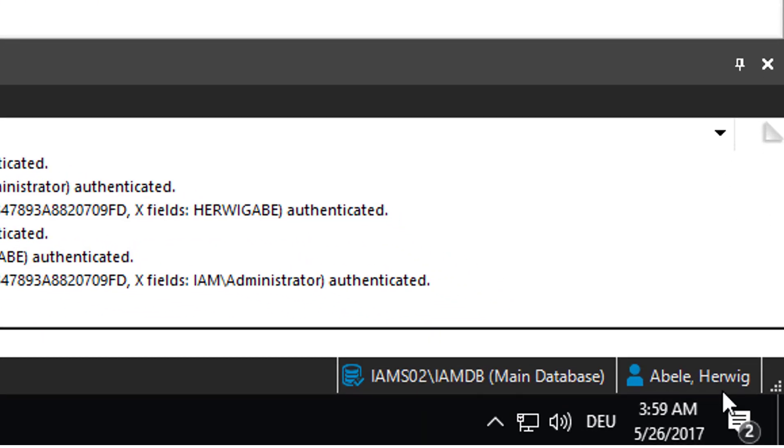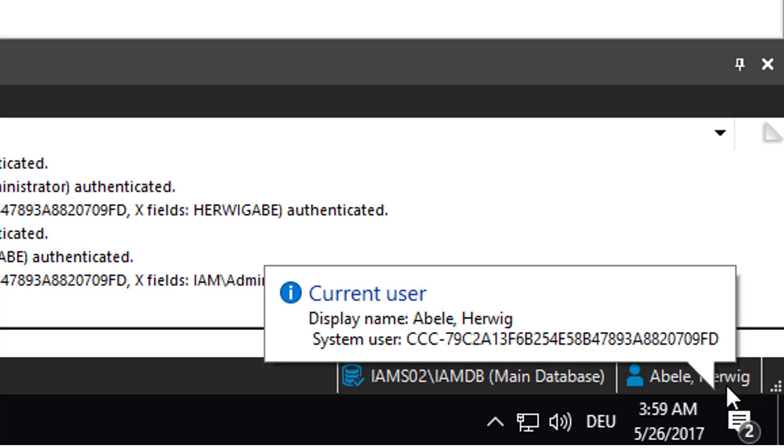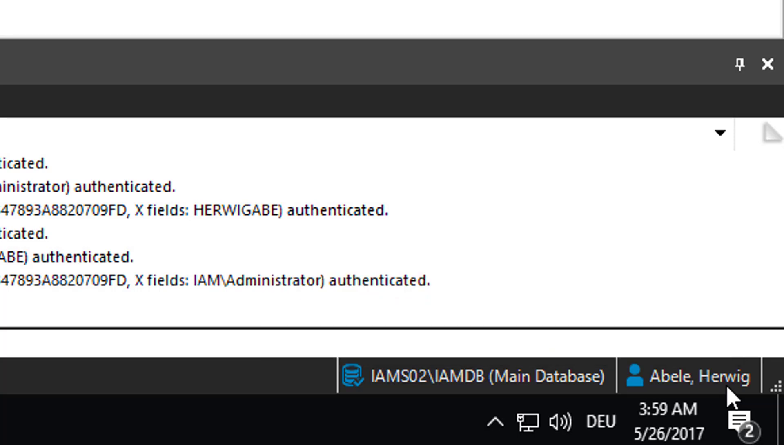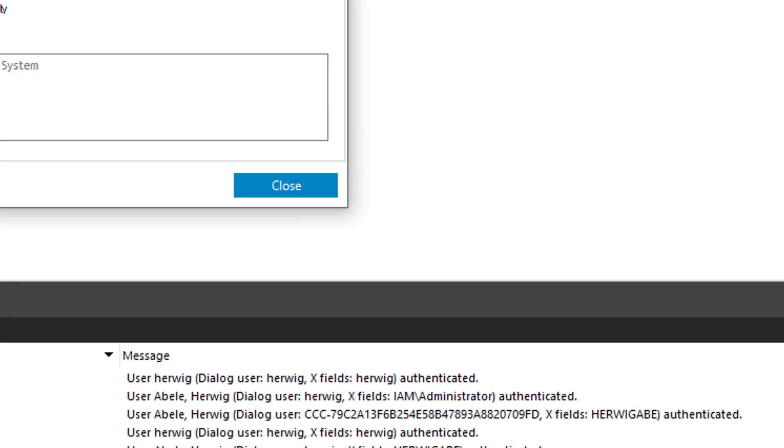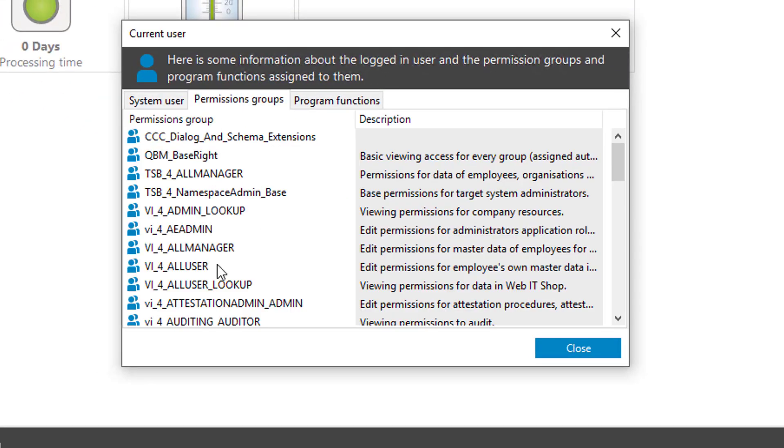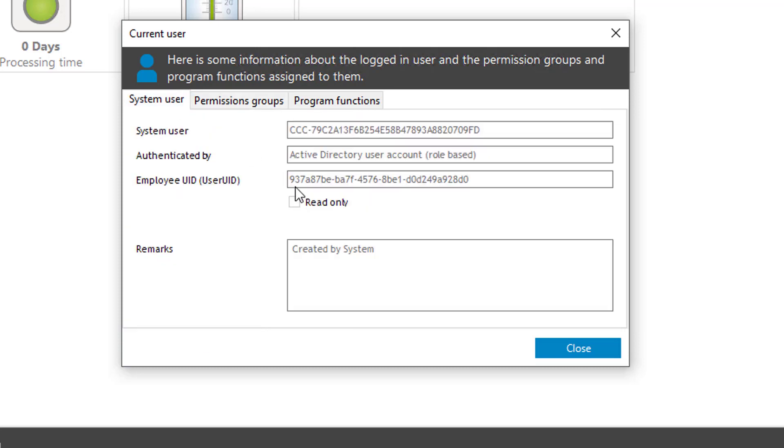This time, I see again Abel Hervik here in the background, but you can see a system user CCC is here assigned to. I will explain that in seconds. You see as well a number of permission groups assigned to that specific account here. And you can see that it is the Active Directory user account role-based authentication that is already used here.